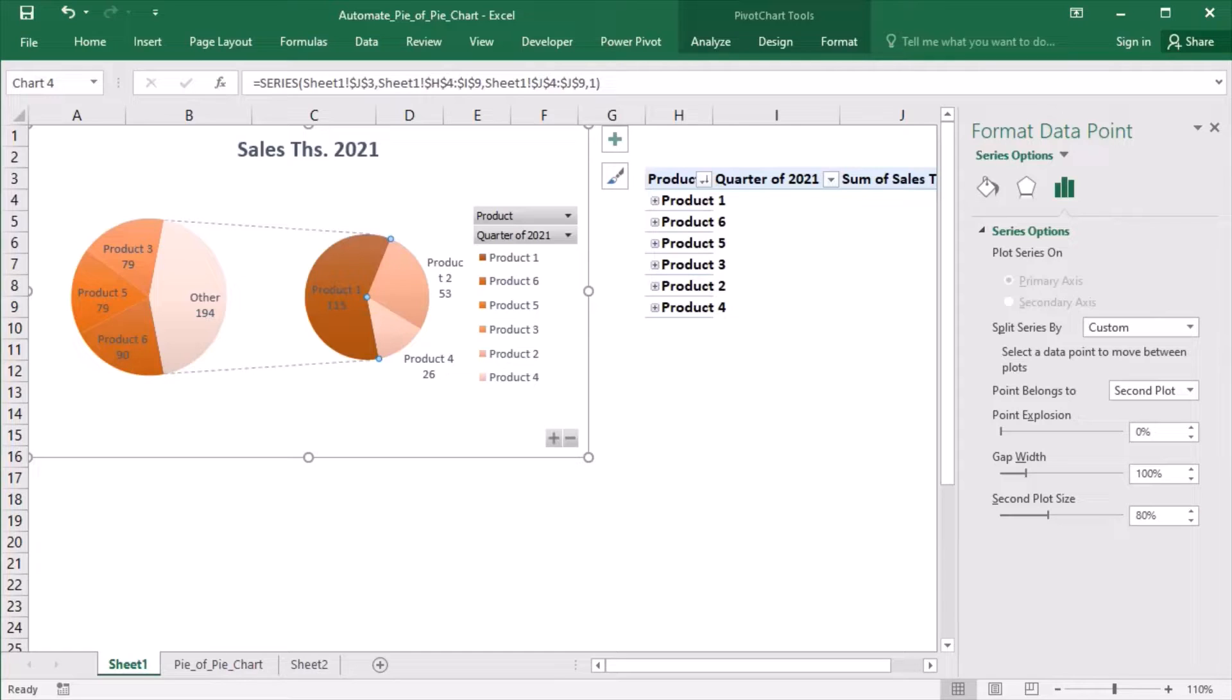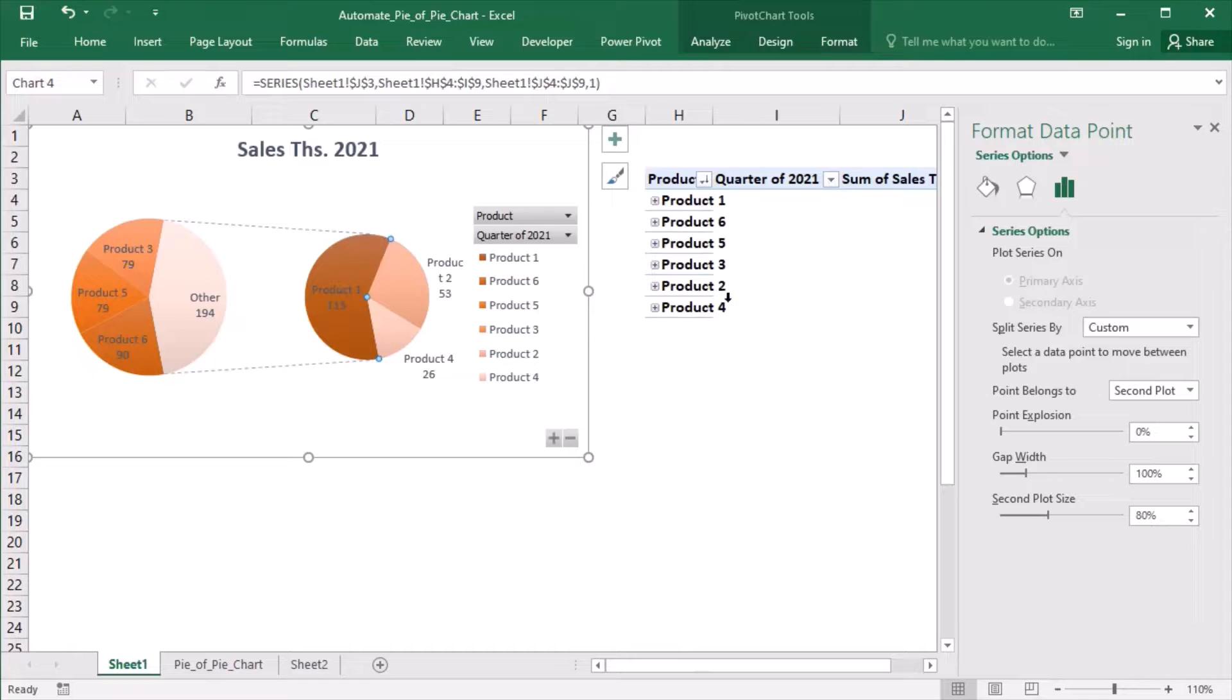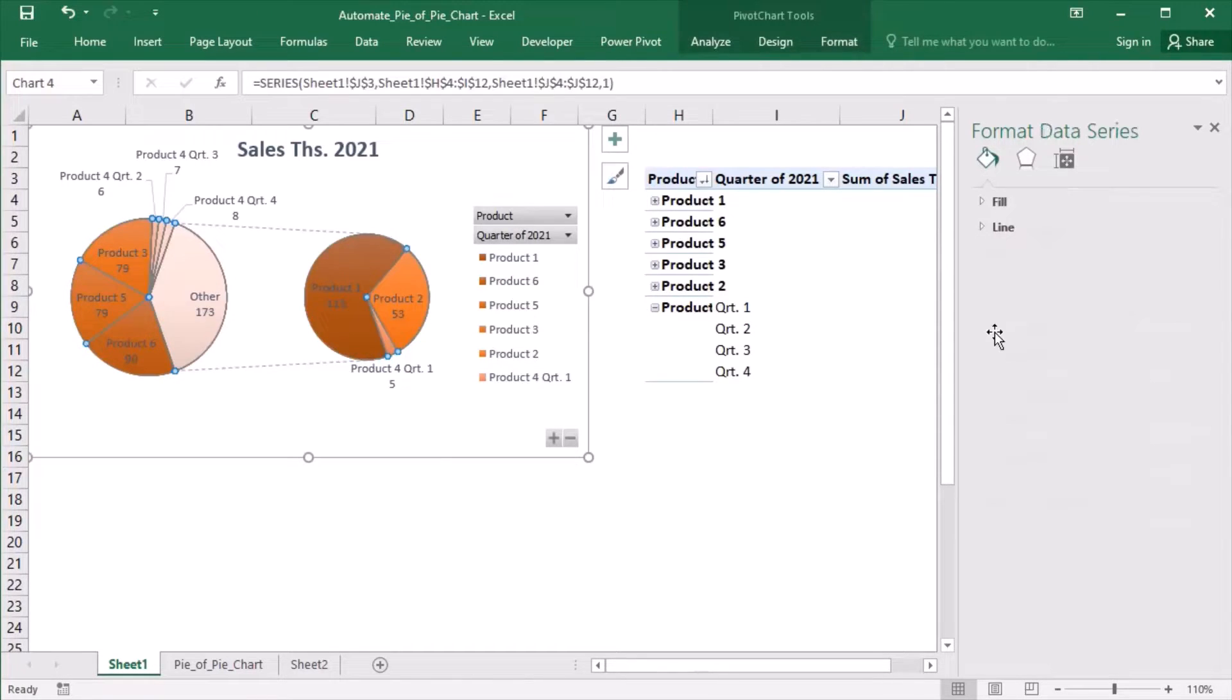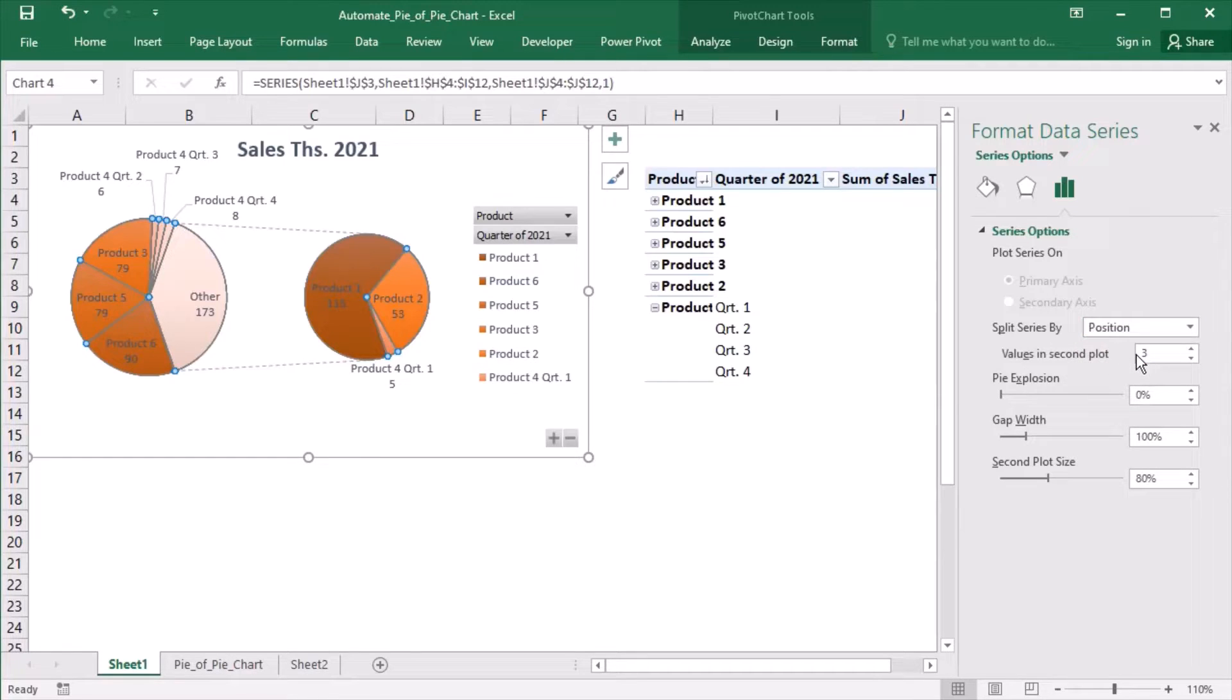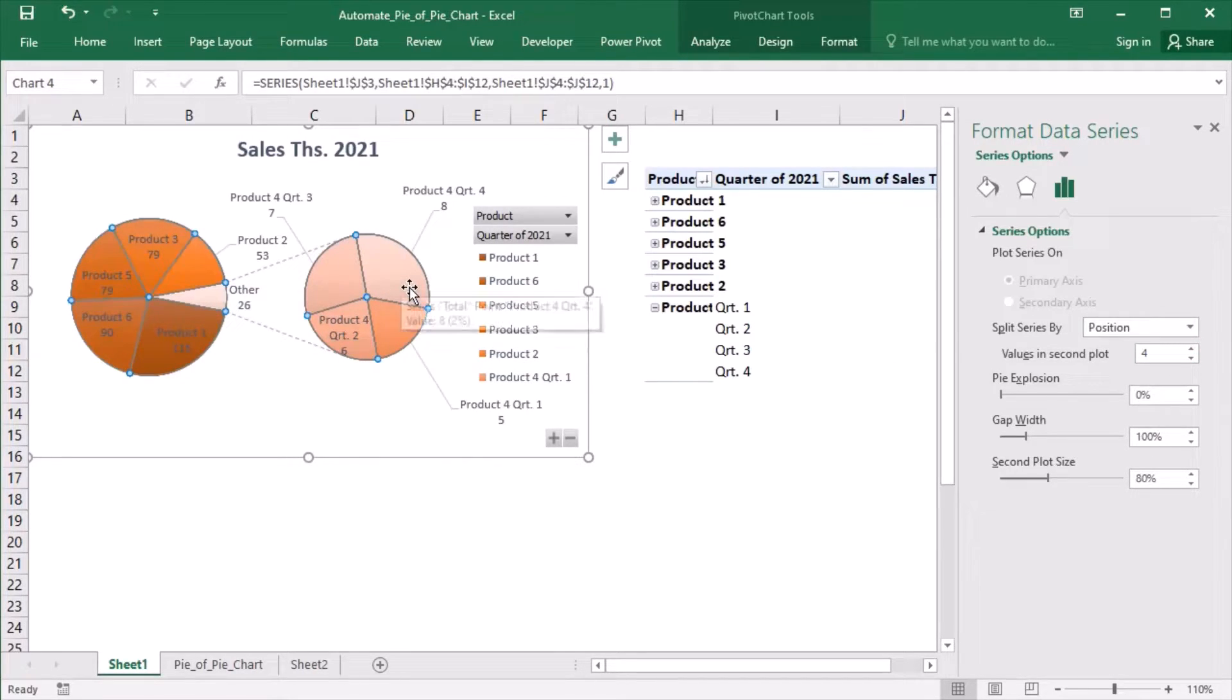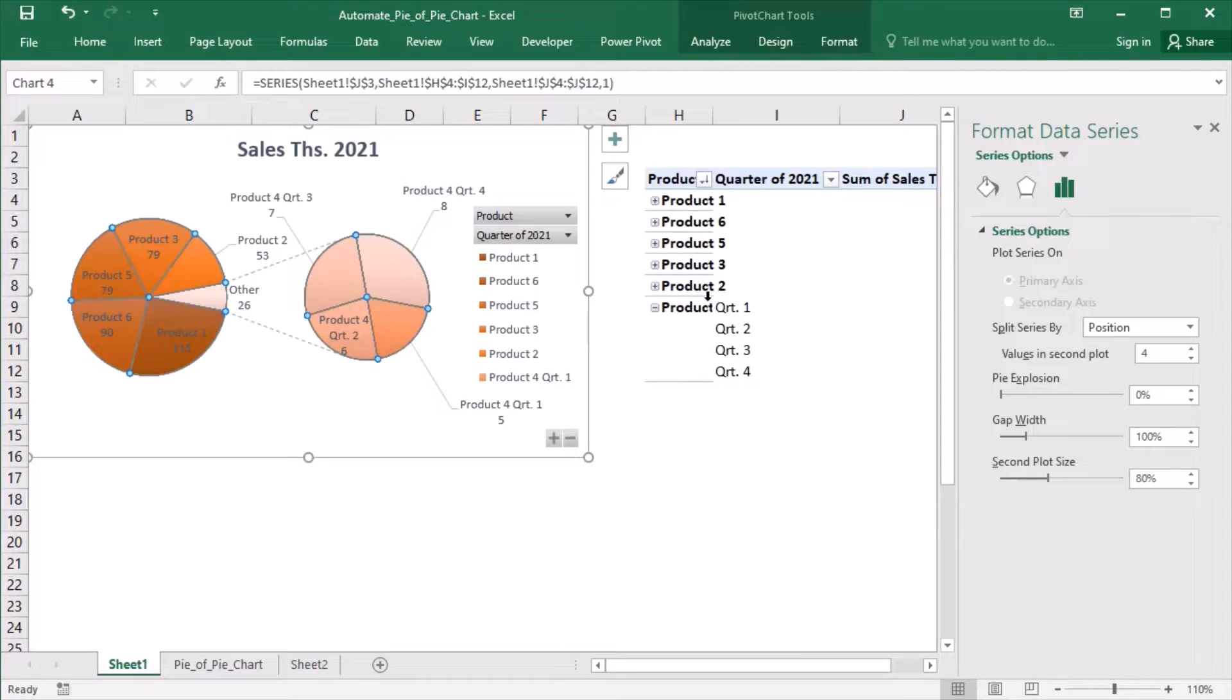The effect that I would like to achieve is a drill down of each product according to the sales in the quarters. But the Pie of Pie chart will only allow me to do this for the last product in the table. So if I show the quarters for product 4, choose to split series by position and increase the number to 4, then these 4 quarters will be shown in the second plot as a drill down. But I can do this only for the last product and I want this effect for any of the products in the table.